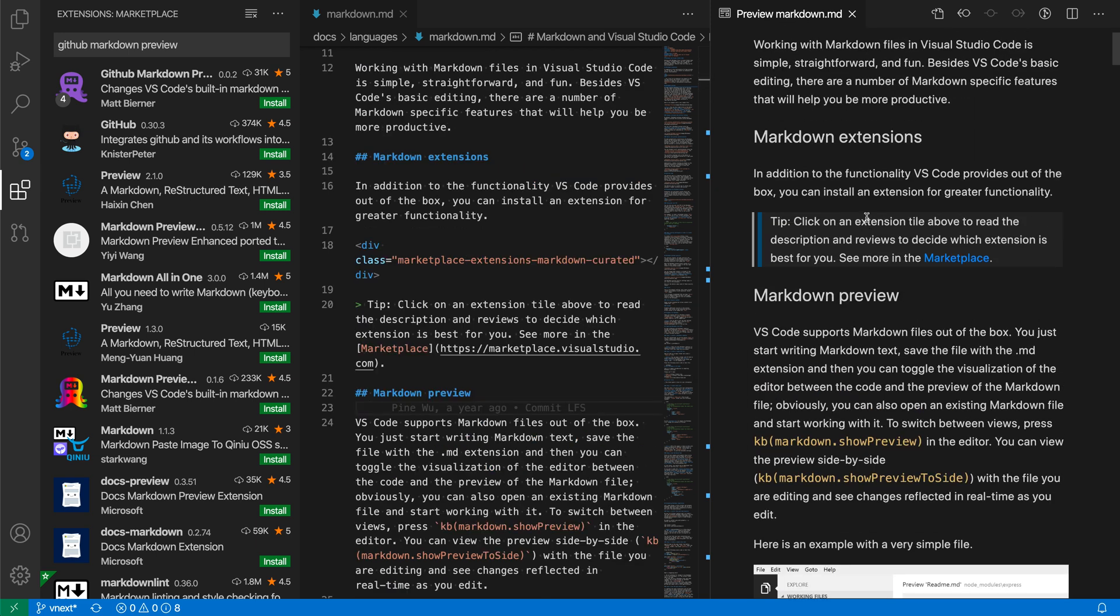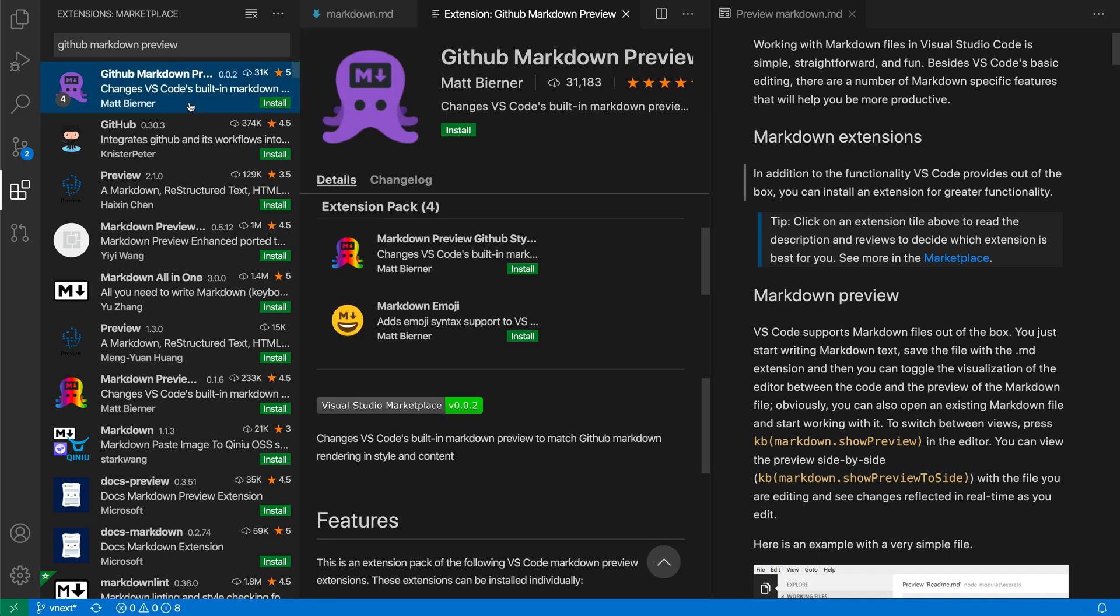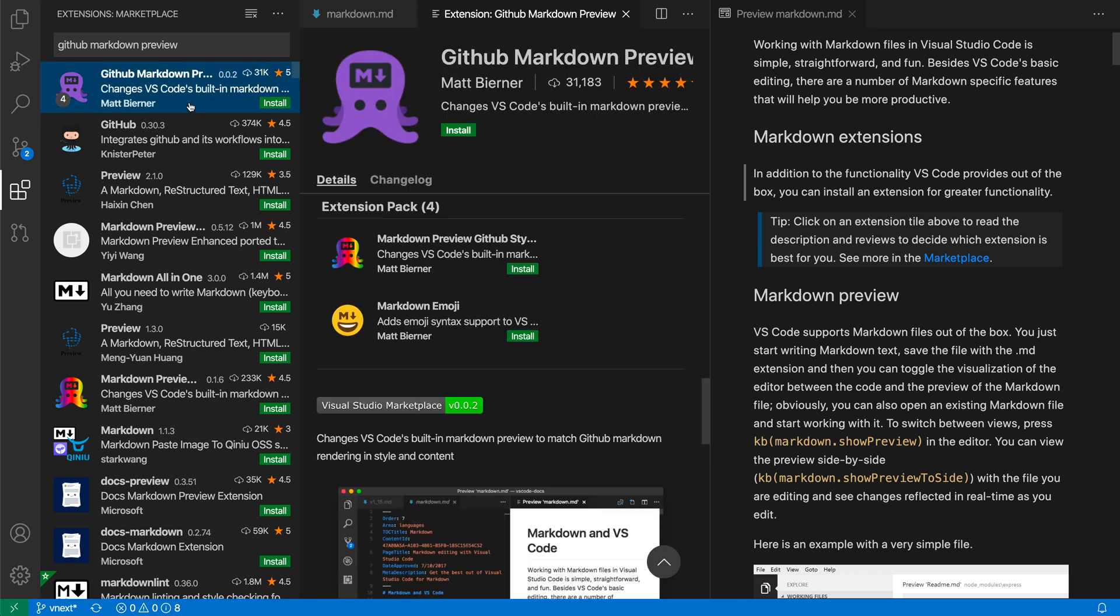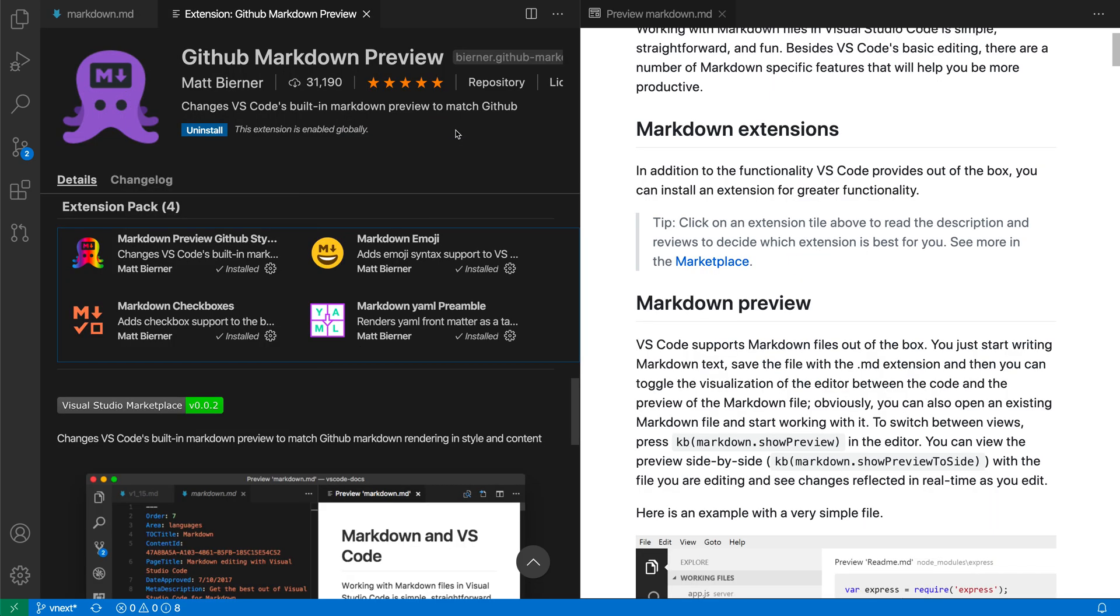Now, if we wanted this preview to more closely match GitHub, say we're publishing a readme, or we're publishing some pages to a wiki on GitHub or something like that, then we could actually go and install the GitHub Markdown Preview extension here to have a better preview of what the Markdown will actually look like when it's hosted on GitHub.